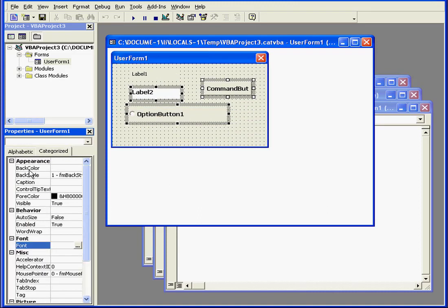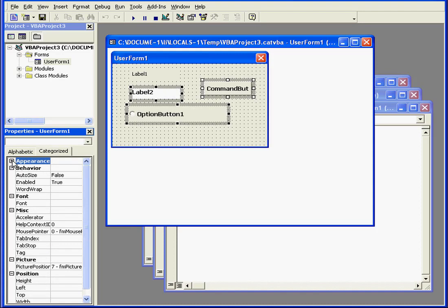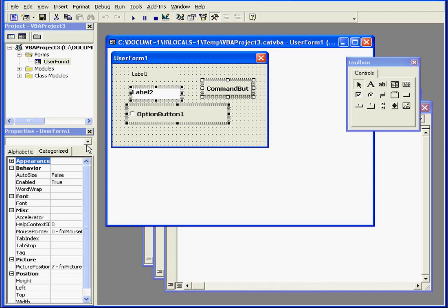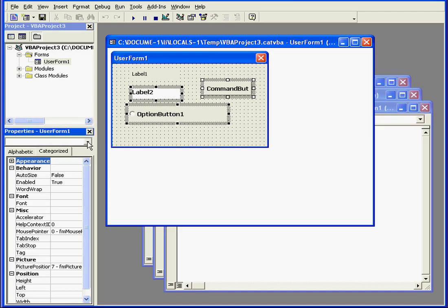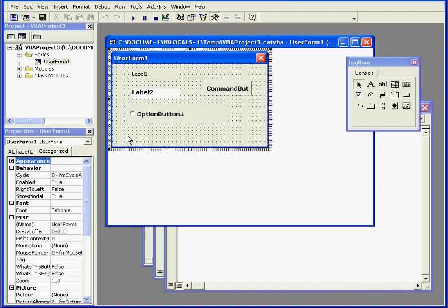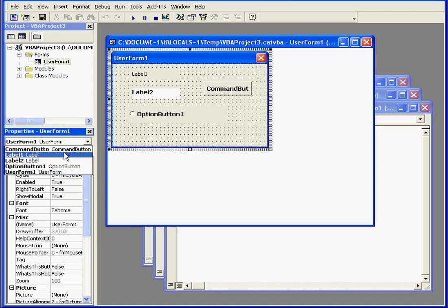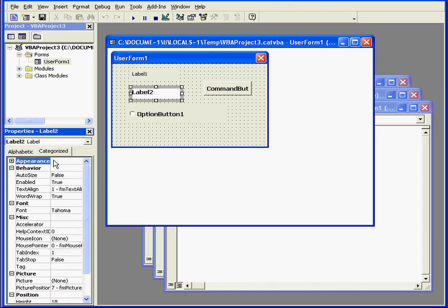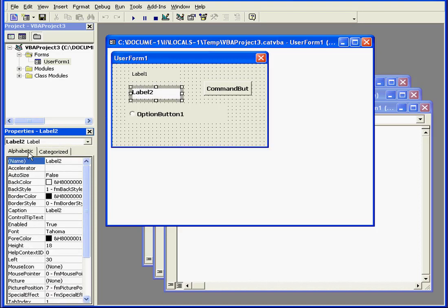Properties can be viewed alphabetically or by category. Here, we can collapse or expand the Properties list. Using this drop-down menu, we can select which individual controls and the properties of those controls that we want visible in the Properties window.